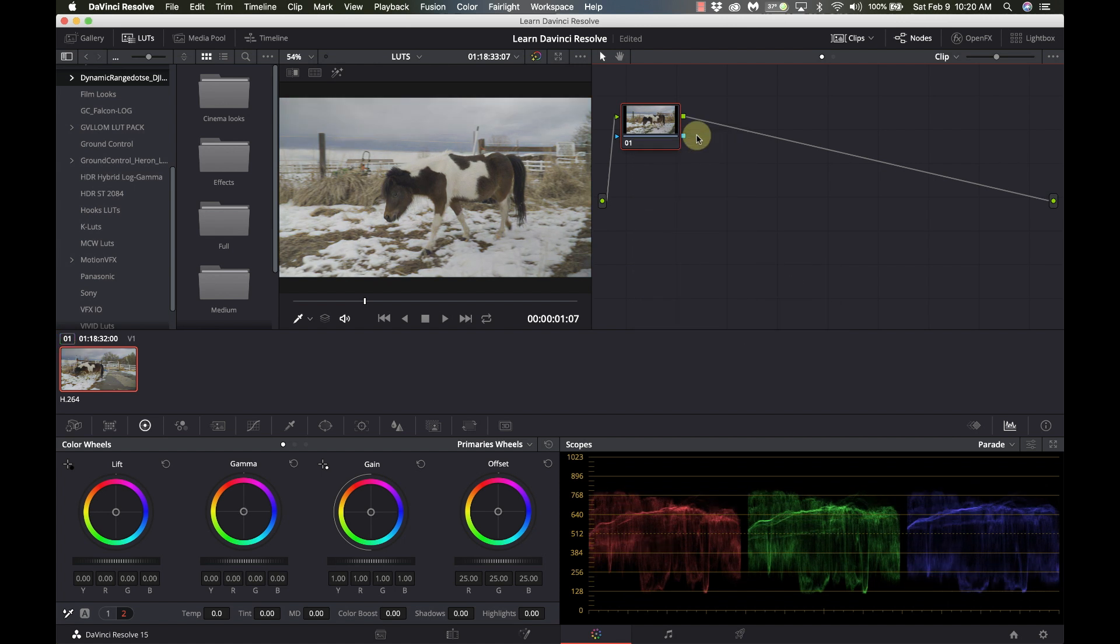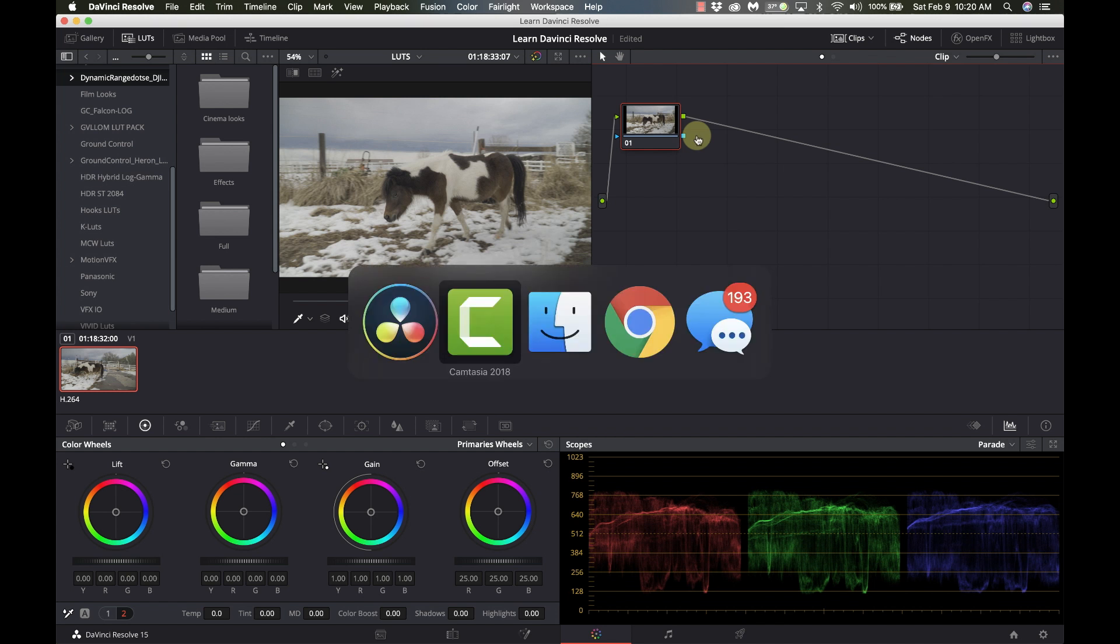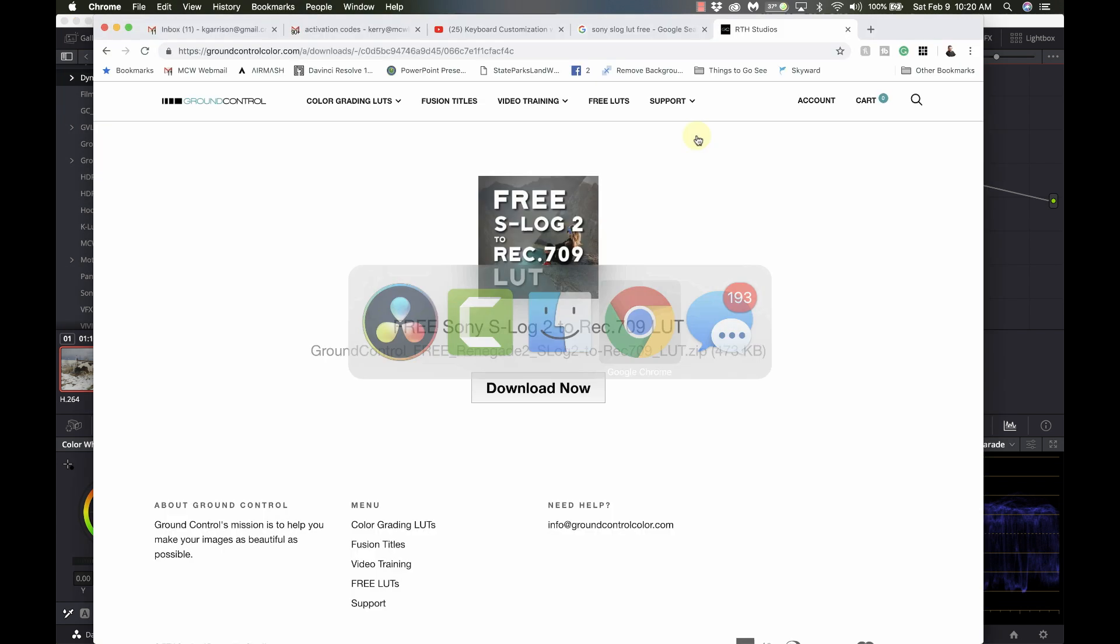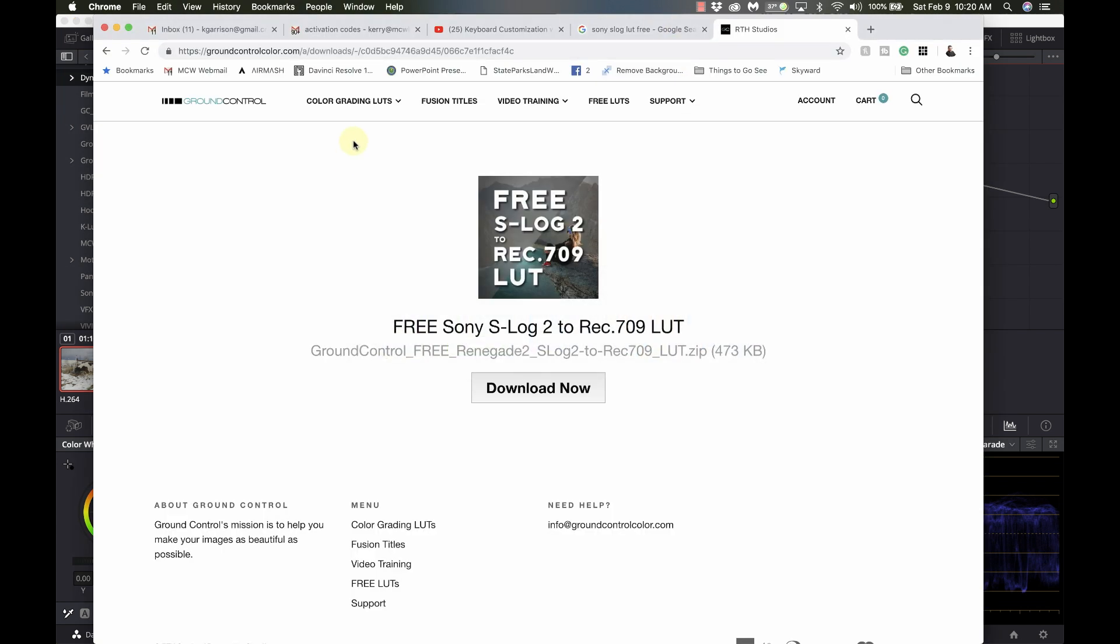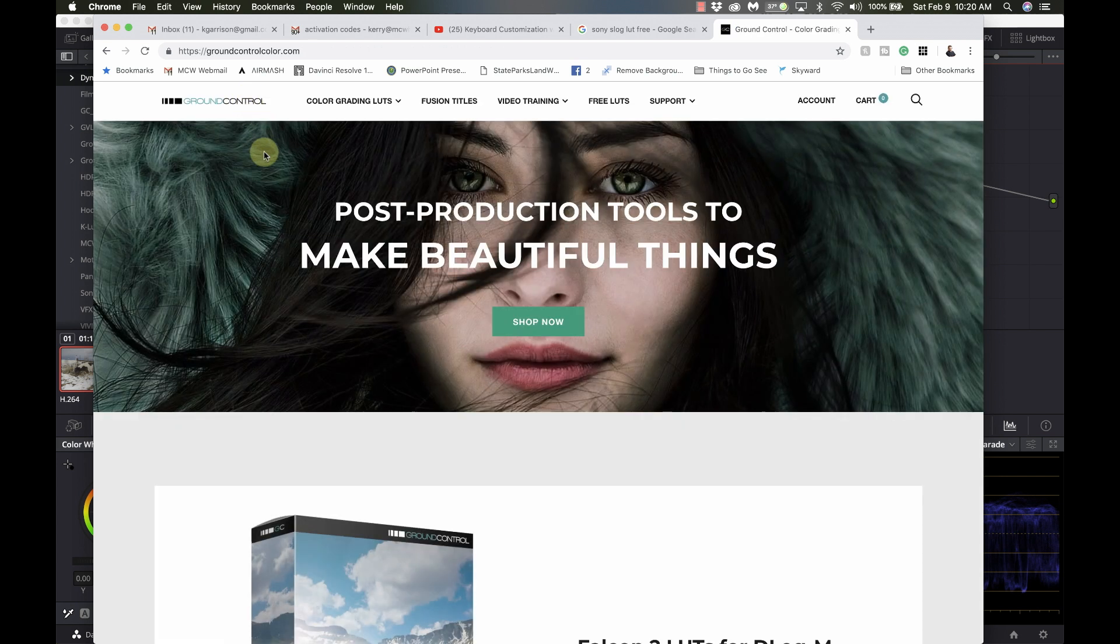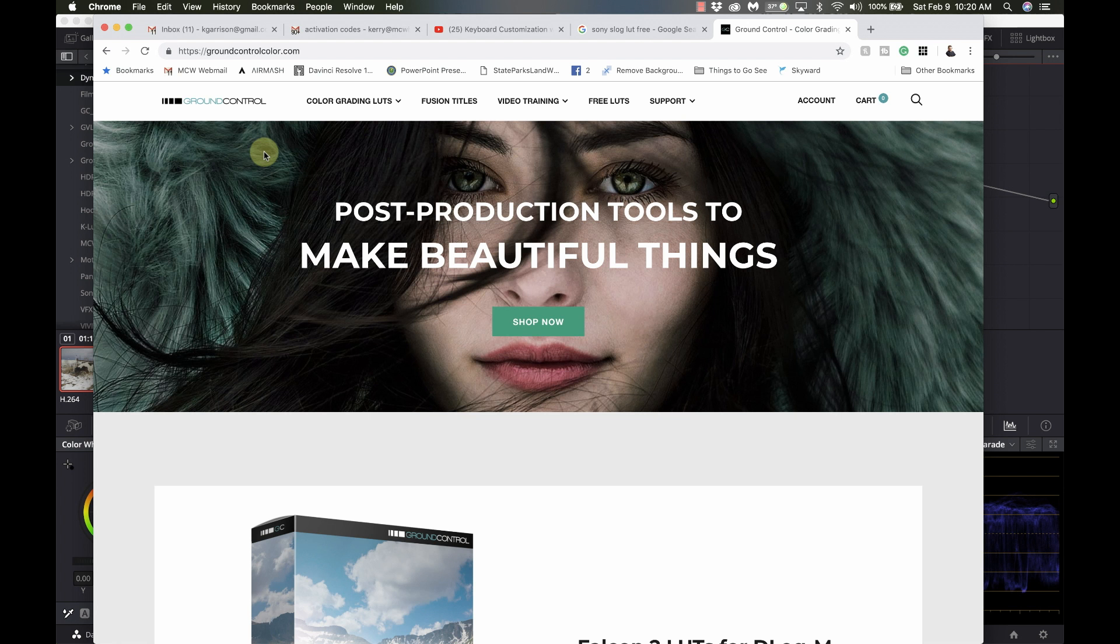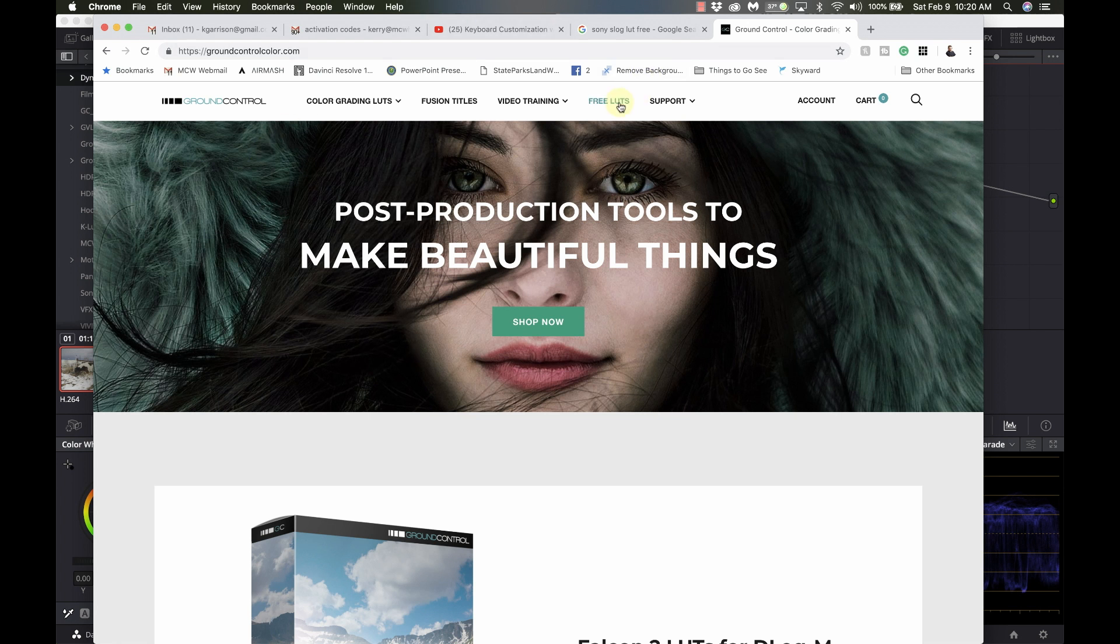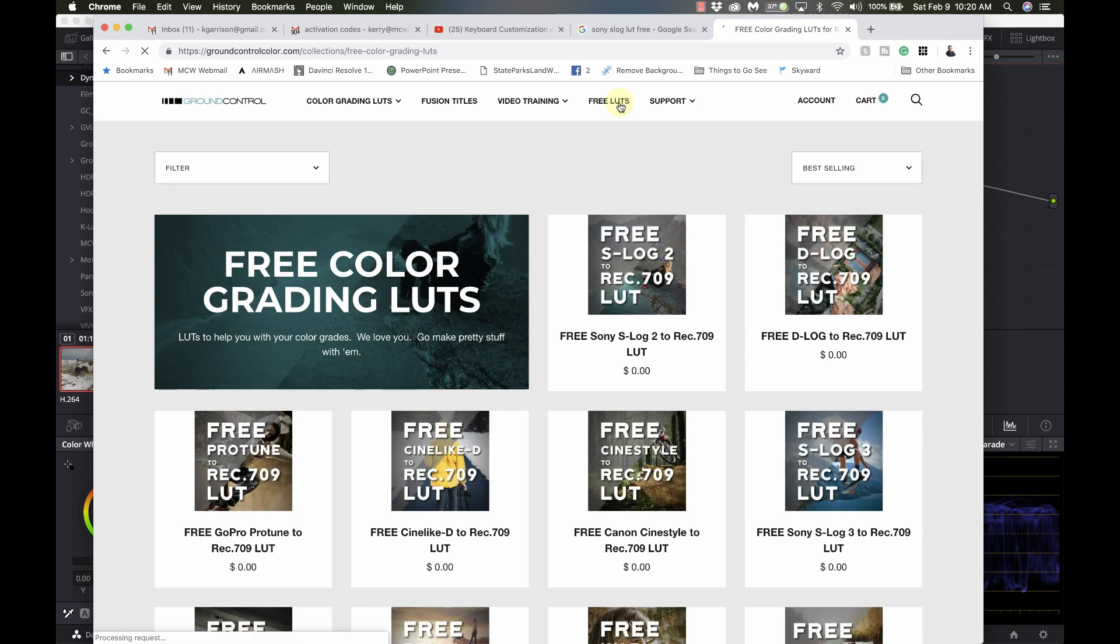So I'm going to reset this node grade. And I'm going to install a LUT. Now, where do you get LUTs? That's definitely a good question. And I get a lot of LUTs from Ground Control. I really like the LUTs they have there.